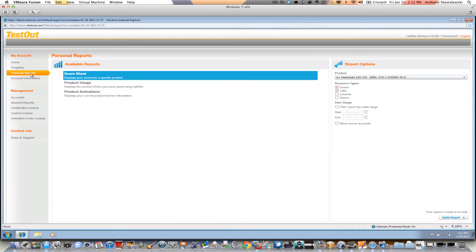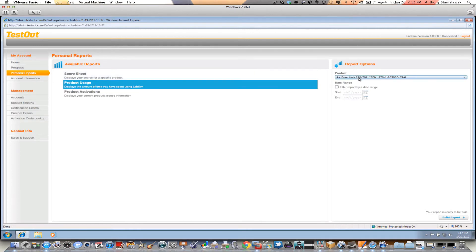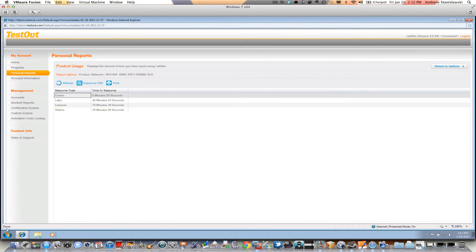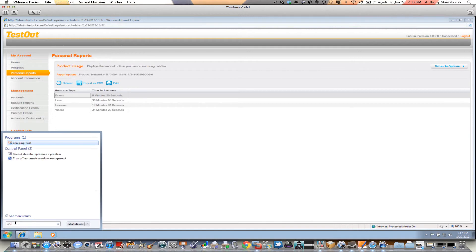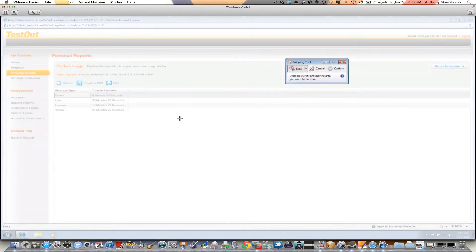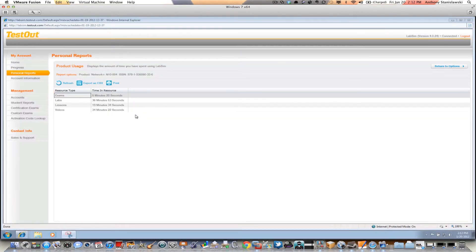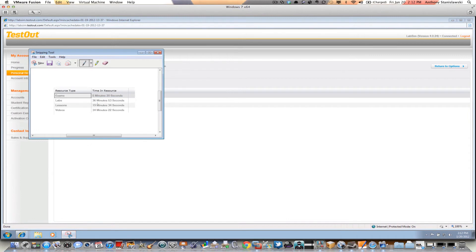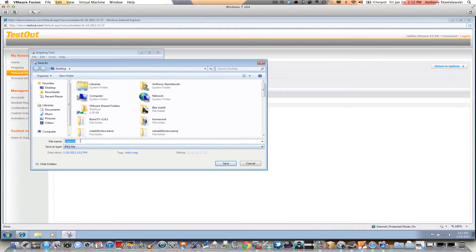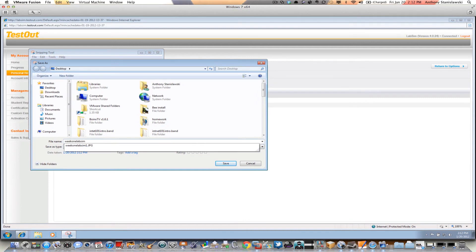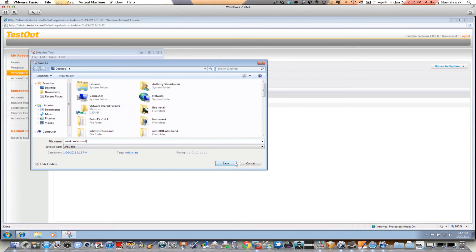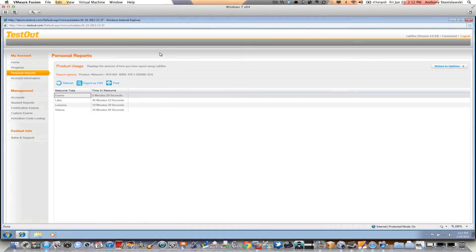I go back to my personal reports and go under product usage. All I need to do is make sure my correct LabSim is selected, then go to the lower right-hand corner and click build report. This screenshot is simple — it's going to be the one you take over and over again, and it will allow me to monitor the time and effort you're putting into the product. I keep it on rectangular snip, take the screenshot, save it as 'week one lab sim two,' and save it to my desktop.